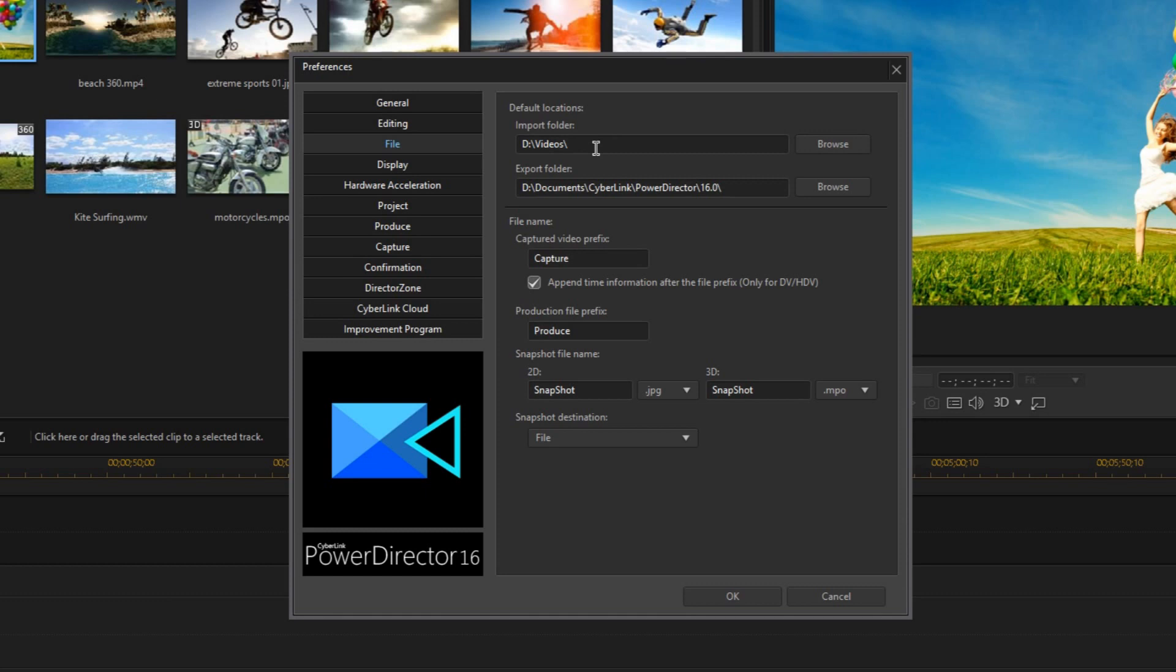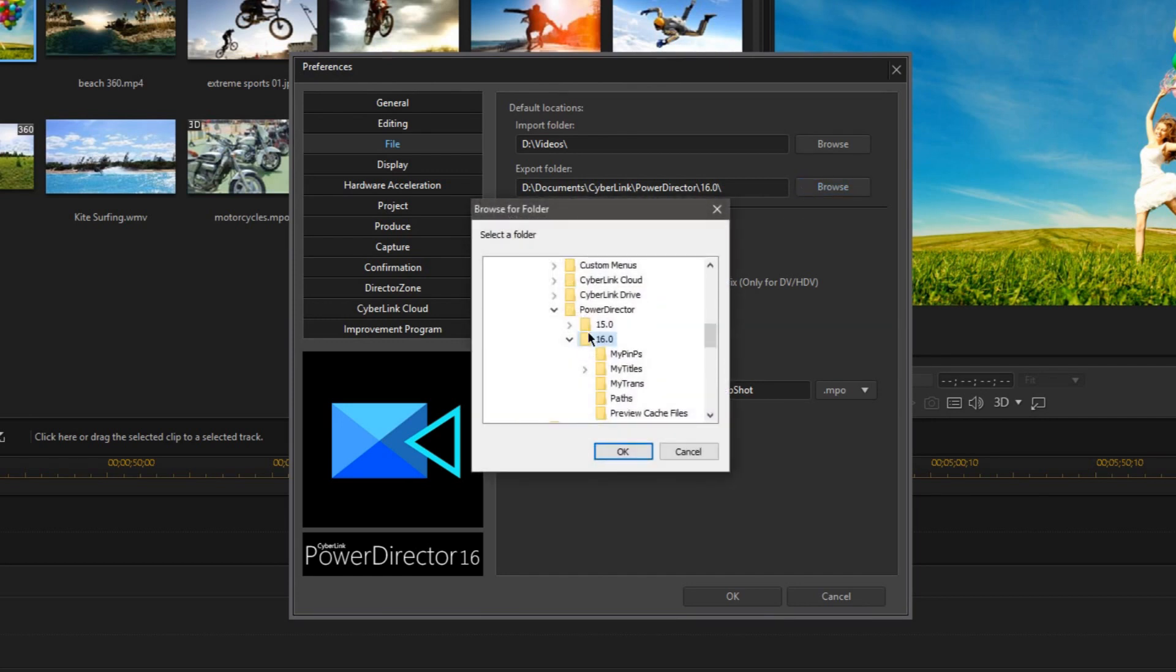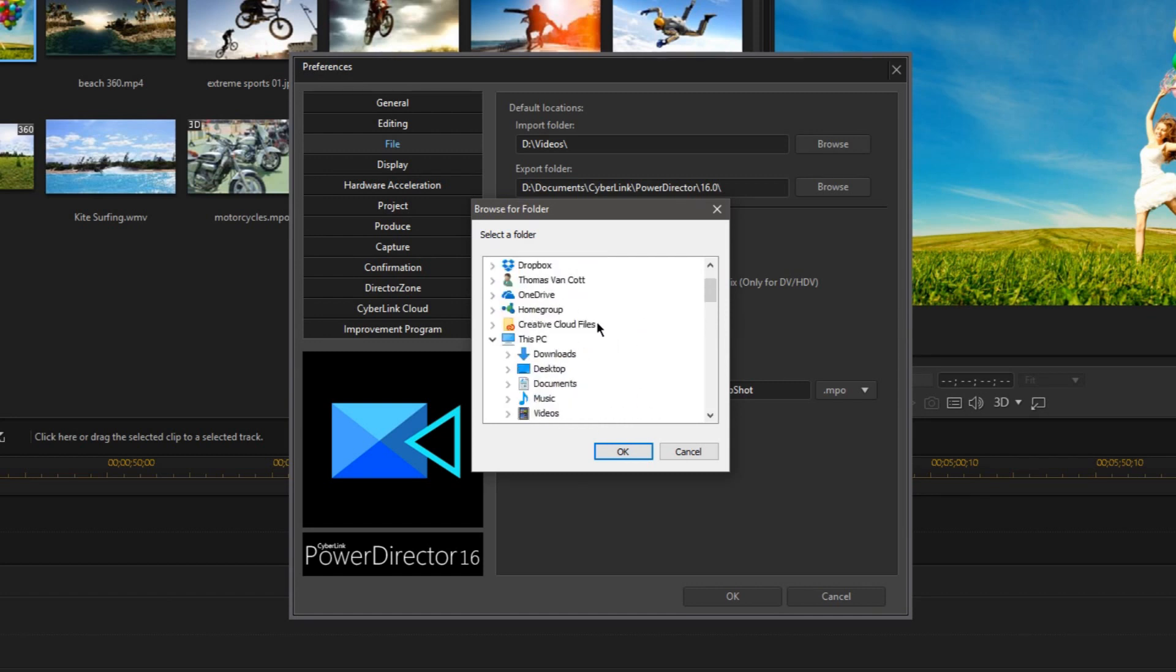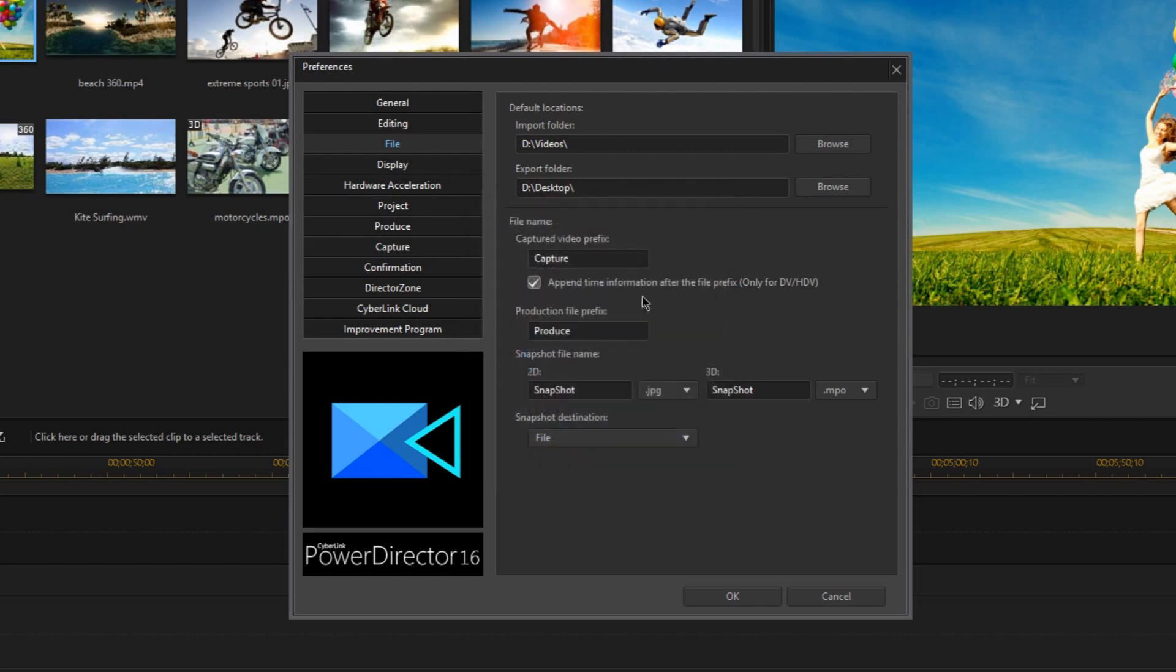Now, every time I try to import something, it'll first bring me to my Videos folder. And I'm going to change my Export folder to something more relevant too. Right now, it's just in some crazy subfolder in my Documents folder. So I'm actually going to change this to just be my Desktop. That way, every time I'm done producing a video, the video file will just show up on my Desktop. But anyways, now let's move on to the Display tab.